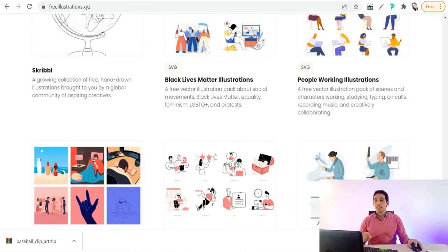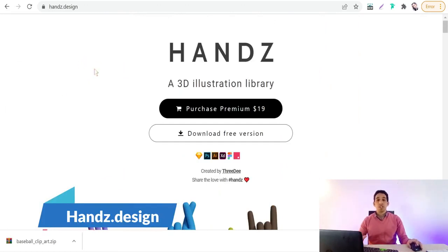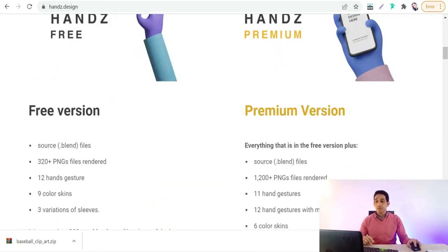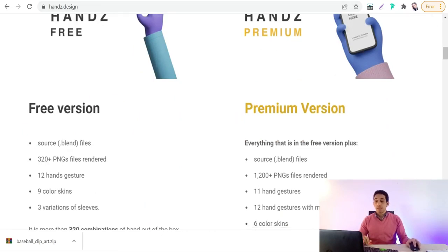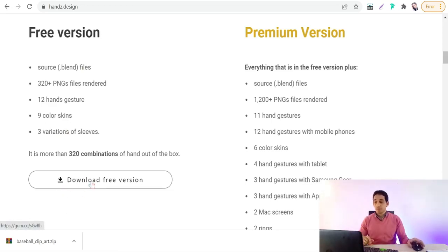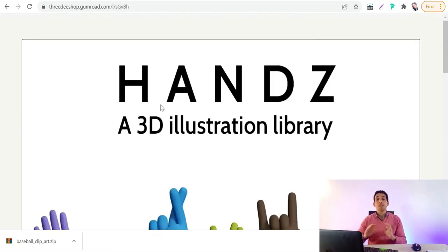The next website is hands.design. There you can rock your presentation with different hands in different races, expressions, and cultures. This site has a free version and a premium version. The free version includes 12 hand gestures, 9 color skins, 3 variations of sleeves, and about 300 combinations. Go ahead and click to download the free version.